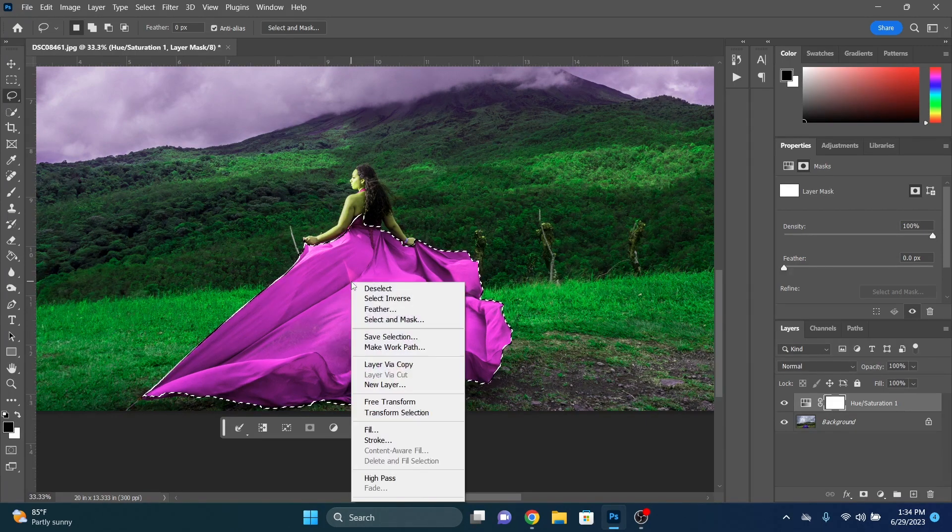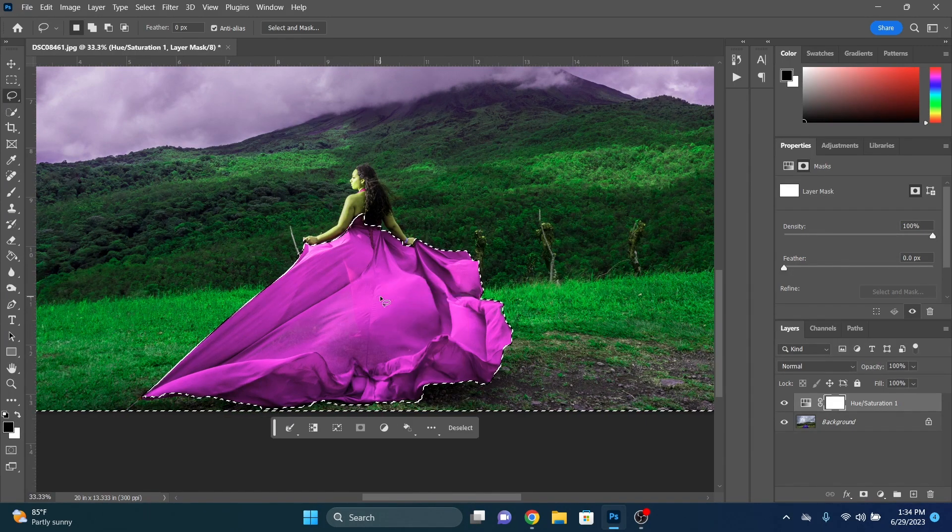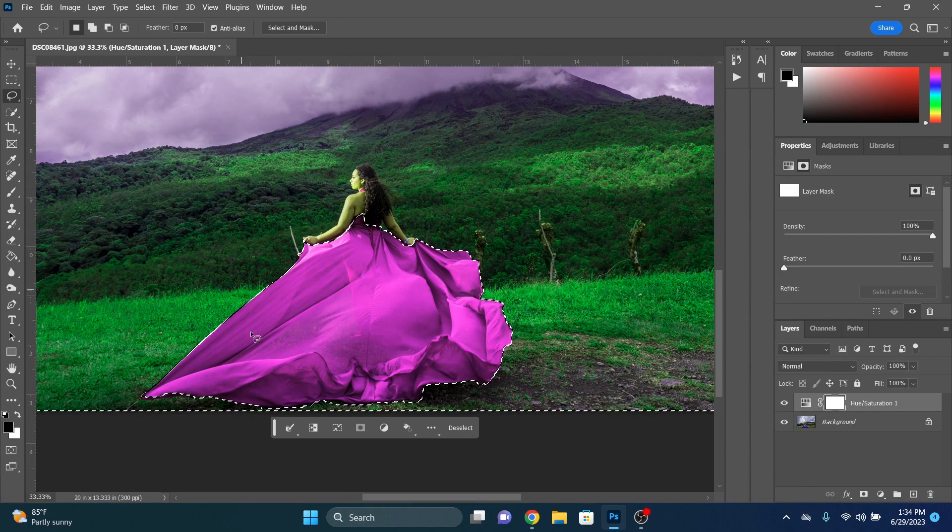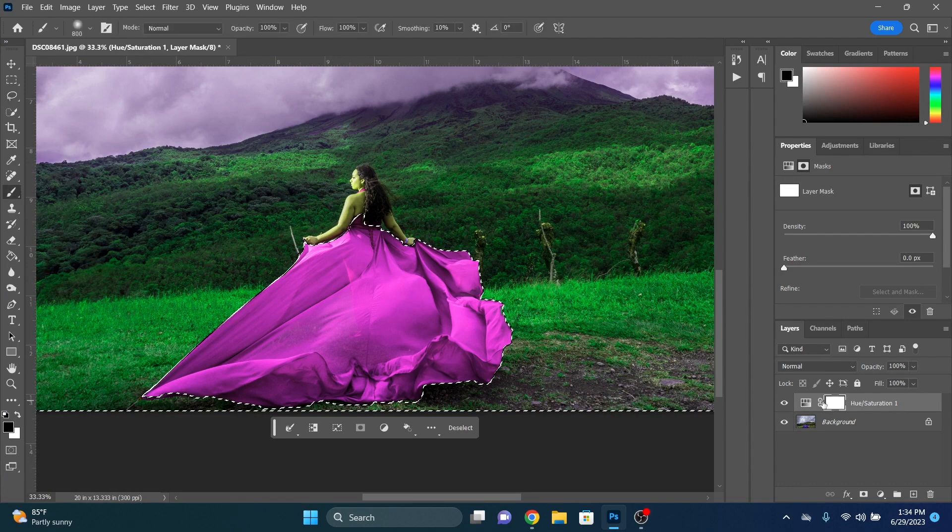We're going to want to just paint the dress itself. So now we have the dress selected. We're going to right click. We're going to select inverse. This will select everything else except for the dress.